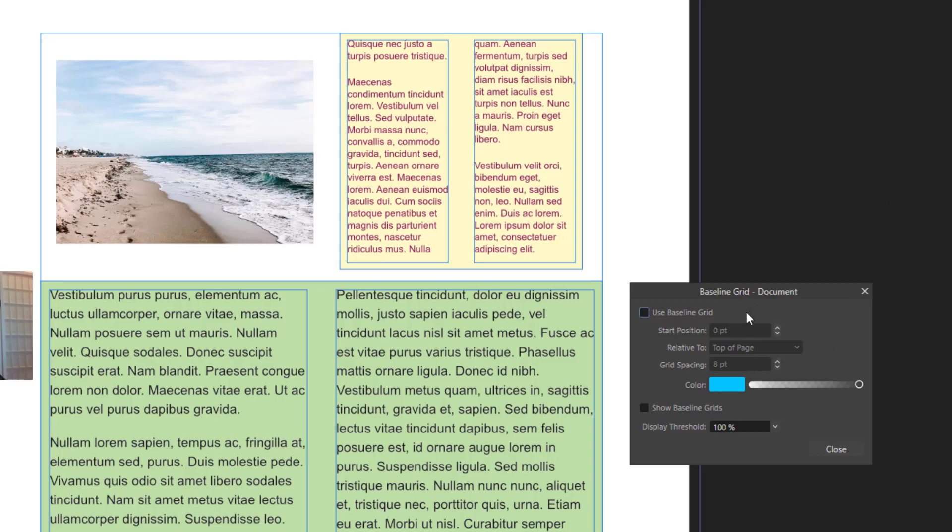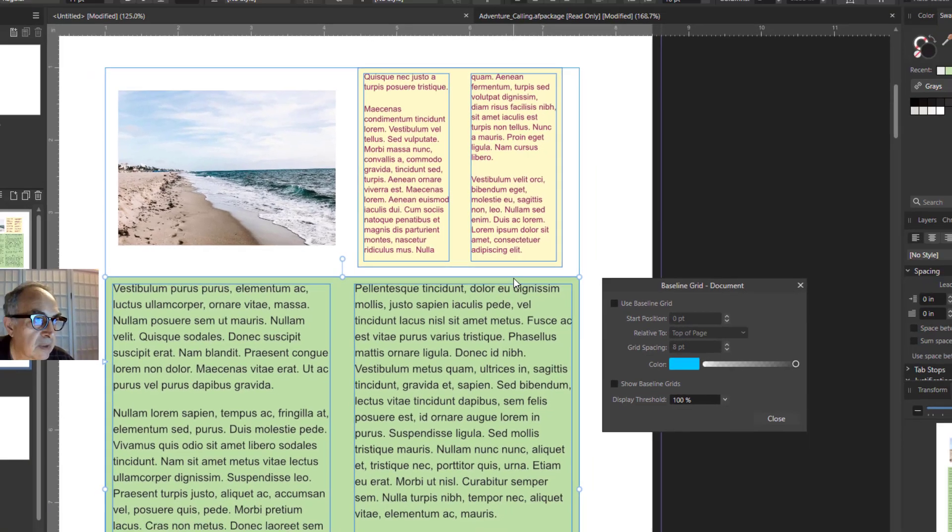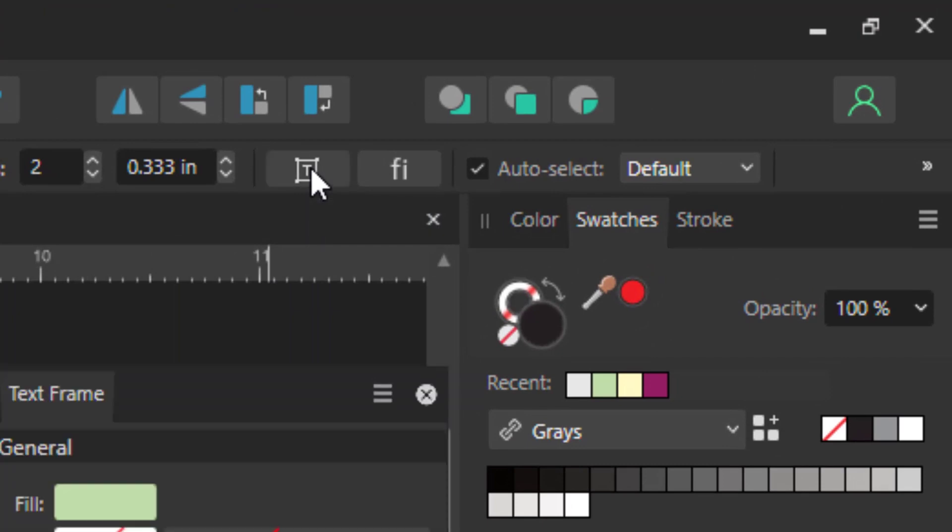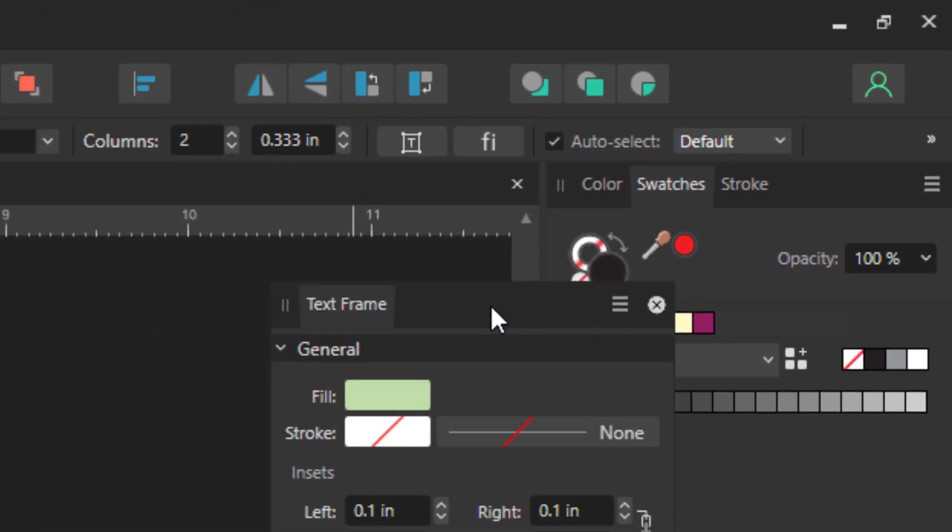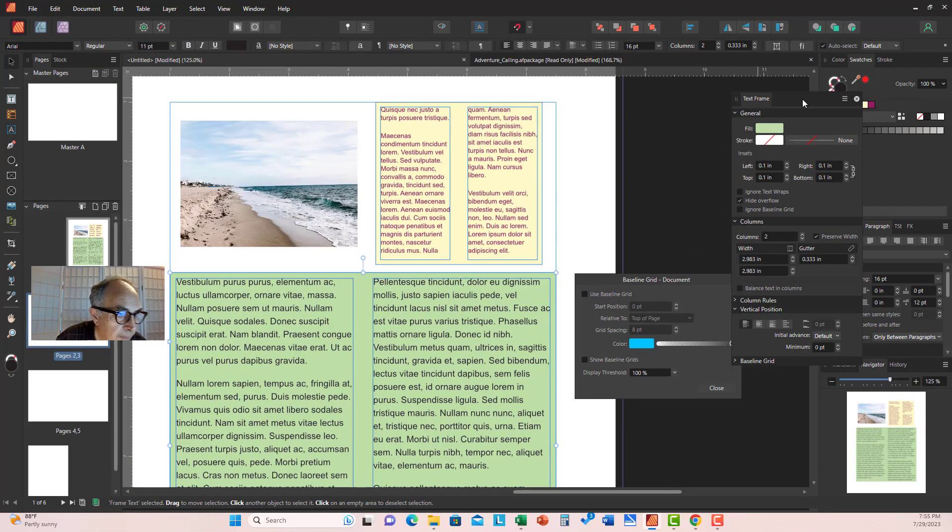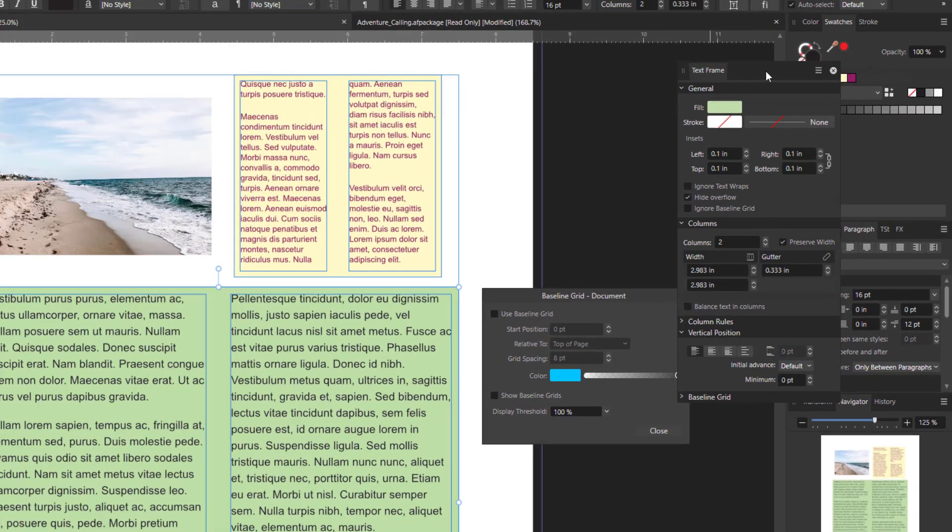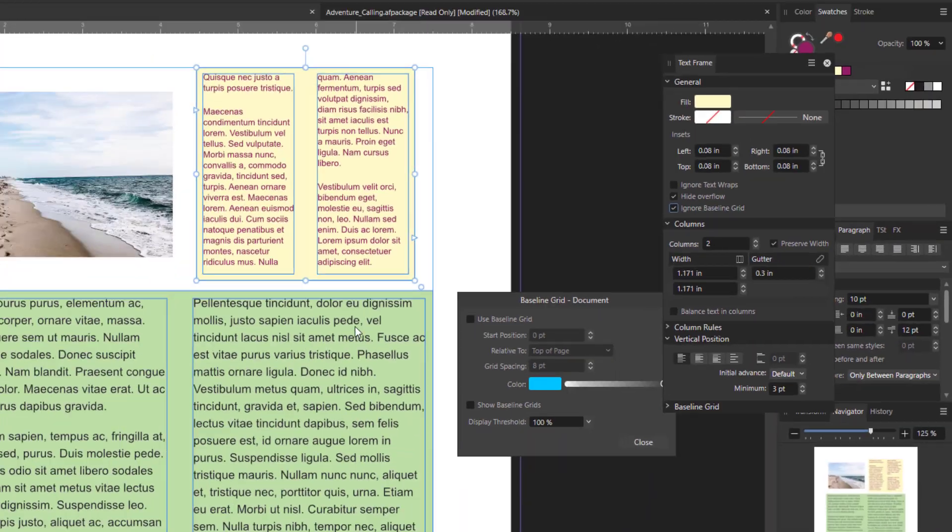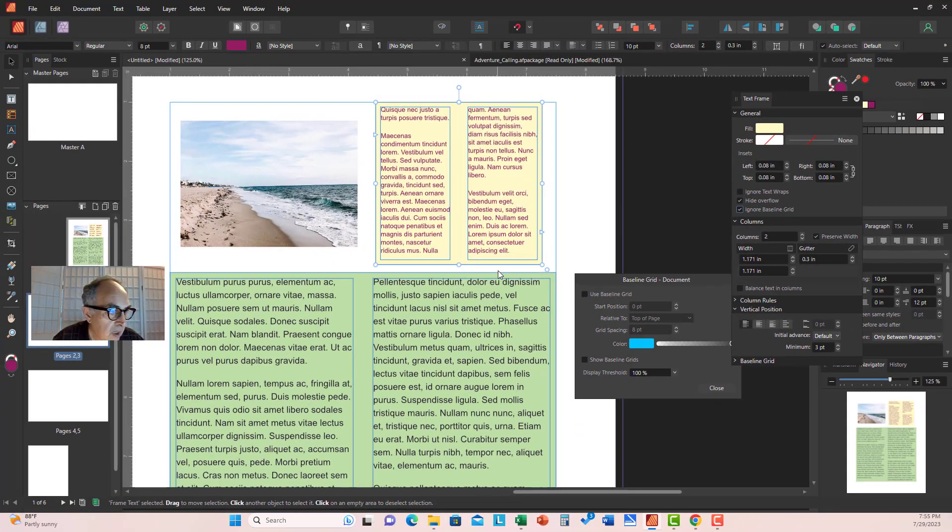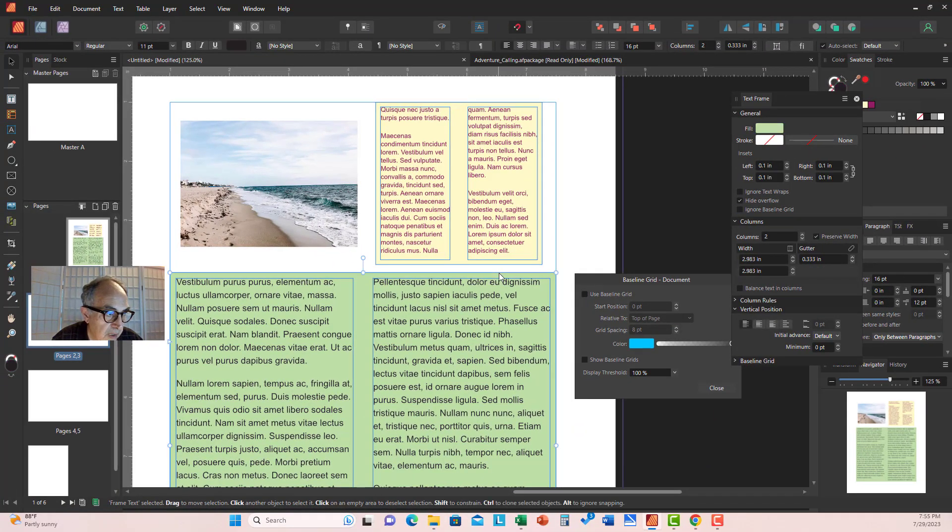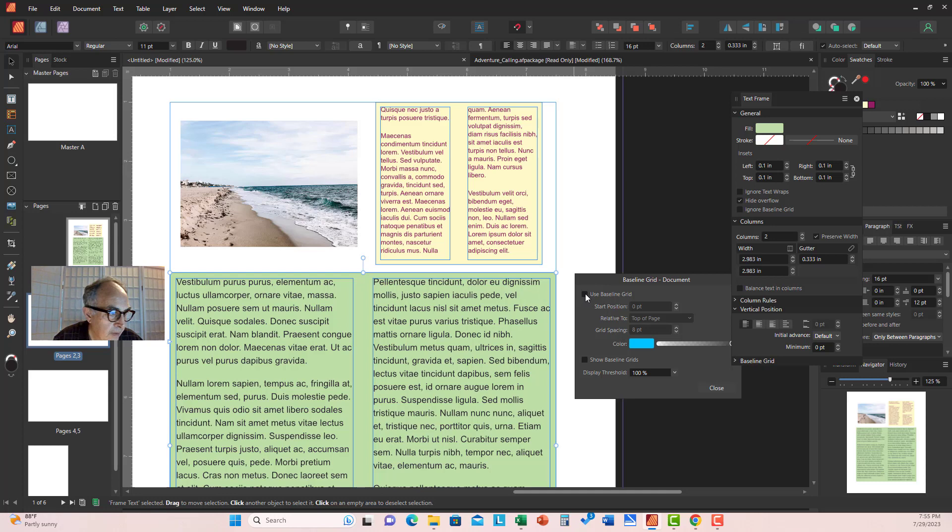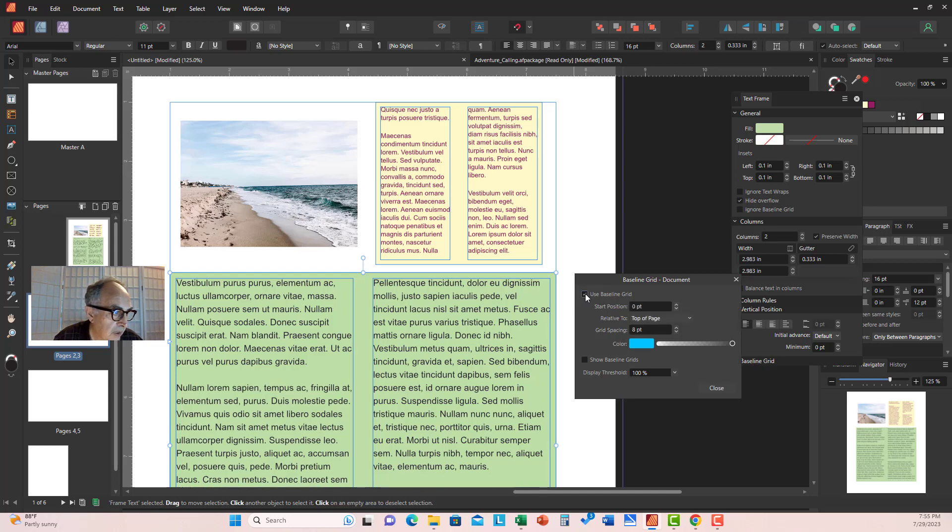We go, after we select this, and you select text frame dialog box. And for this, for any text frame, in this case this one, we can check ignore baseline grid. So that any application of baseline grid to the green text frame will be ignored by the yellow text frame. Let's check that out.